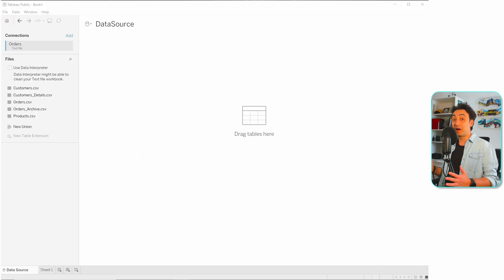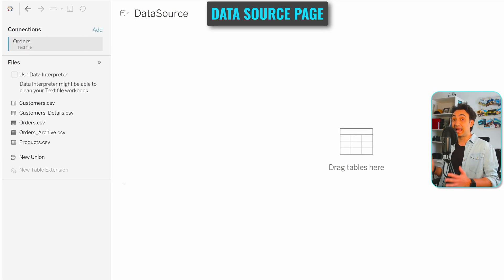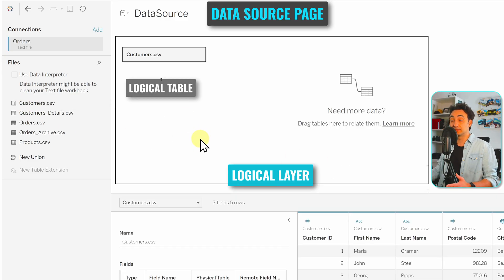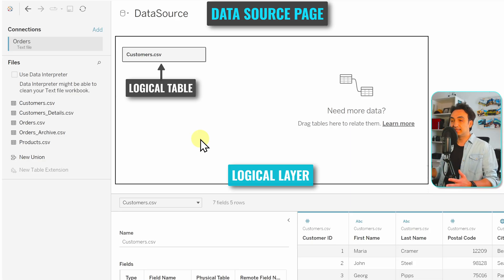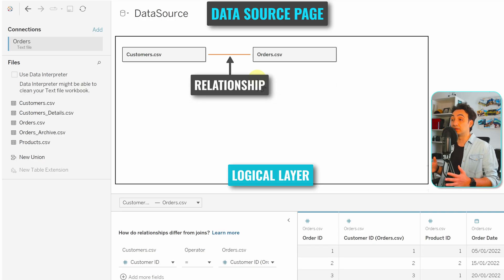Now let's see in Tableau how we can navigate through the physical and logical layers. We're currently at the data source page, and by default we're at the logical layer in the data model. Anything we drag and drop into our data model is considered a logical table. For example, Customers is a logical table. Let's take Orders and drag and drop it — this is our second logical table. As you can see, Tableau automatically created a relationship between them, because at the logical layer we can only do relationships.